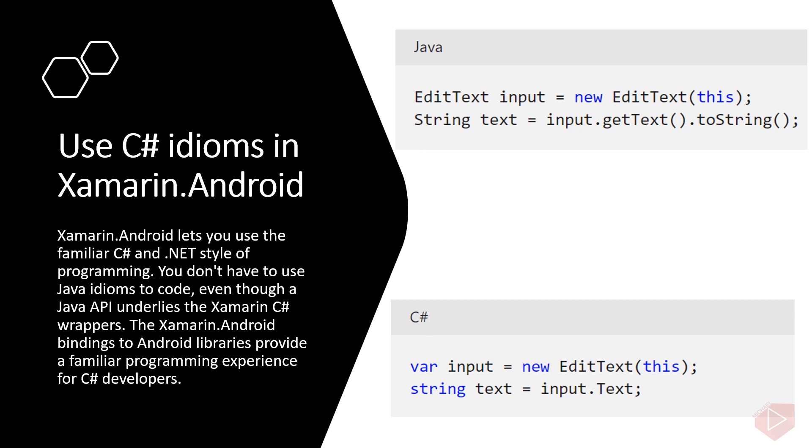Use C# idioms in Xamarin.Android. Xamarin.Android lets you use the familiar C# and .NET style of programming. You don't have to use Java idioms to code even though a Java API underlies the Xamarin C# wrappers. The Xamarin.Android bindings to Android libraries provide a familiar programming experience for C# developers. Let's look at two of the most visible examples: Java uses get and set methods like getText and setText. You can use familiar idioms in C#. The Xamarin C# wrappers will translate Java's getText and setText methods into a text property.